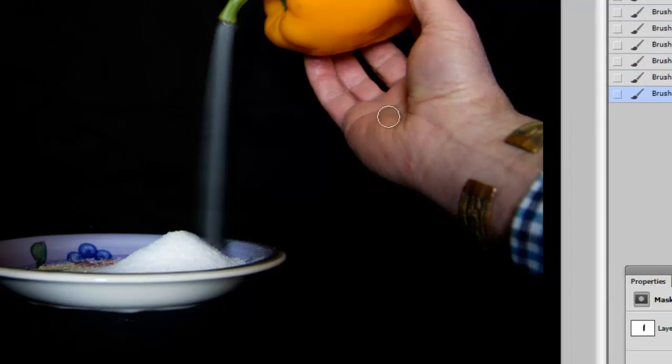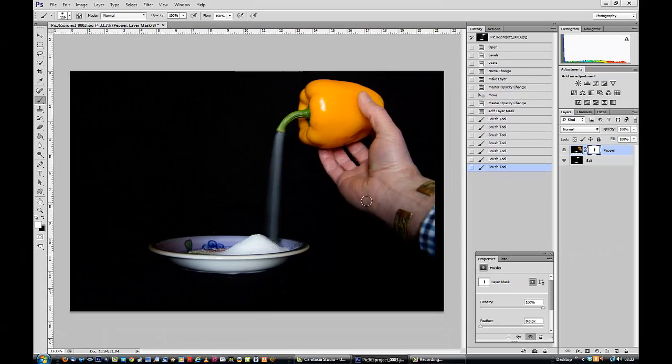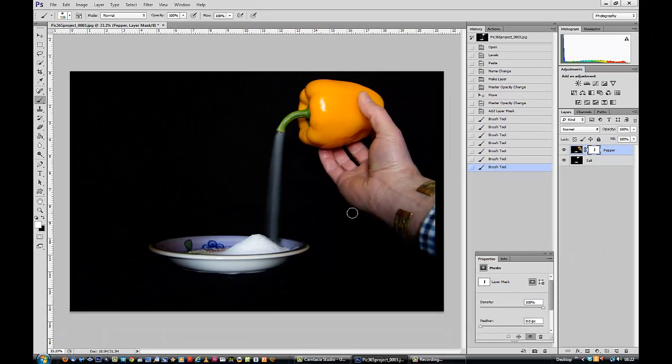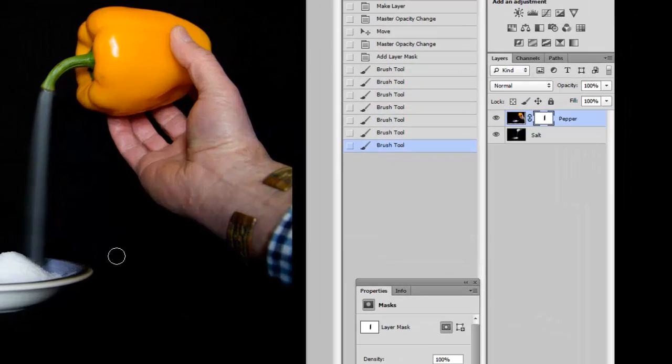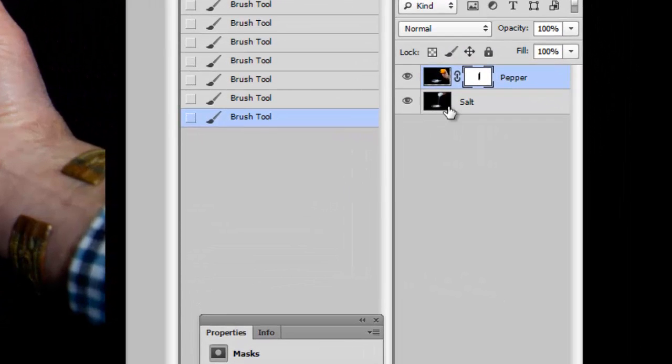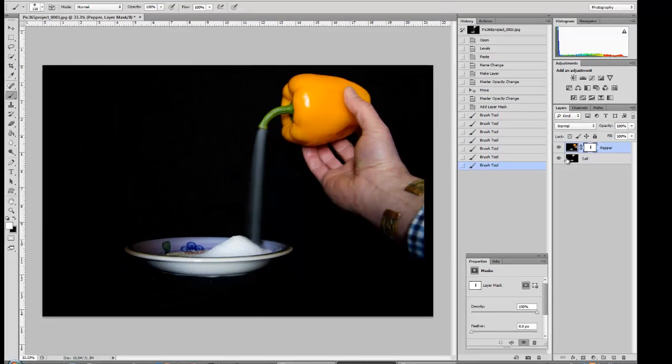If you had the eraser tool, it wouldn't work so well. You'd have to go back and say stop erasing. With this, it's so dynamic because you are just cutting through the picture here via the mask down to the layer below.